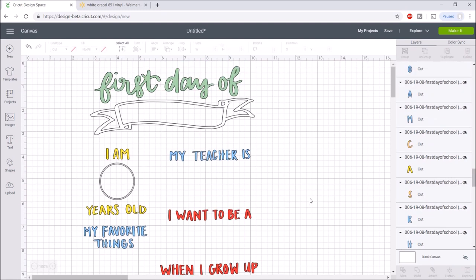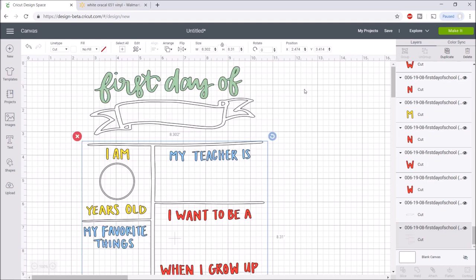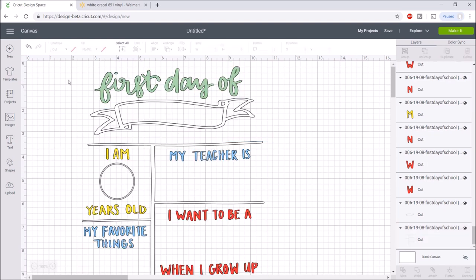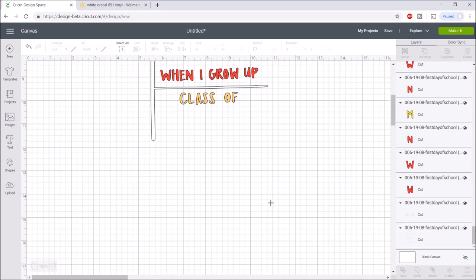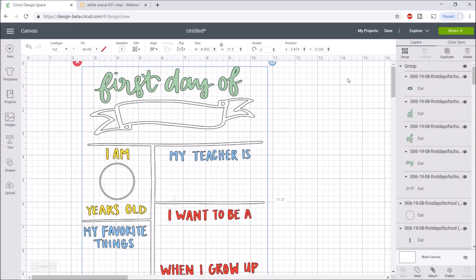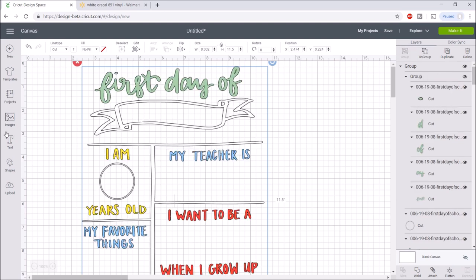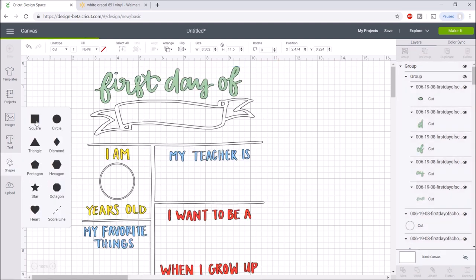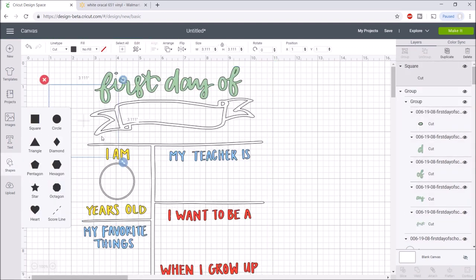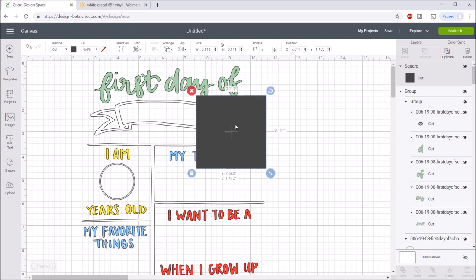I have all my colors how I want them. I'm going to unhide this. Each color will be separated on a different mat. Next I'm going to highlight over all of these and group them together. Now I'm going to take a square. My chalkboard I bought from Joann's was 70% off, so it was a little over three dollars. It is 12 inches by 18 inches, but there's a small border on the outside, so the actual size of the chalkboard is 10.5 inches by 16.5 inches.